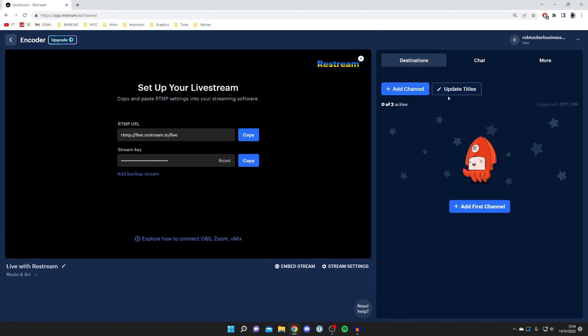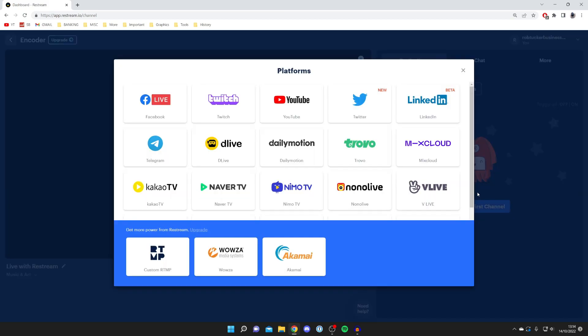When you press start streaming, it's going to stream to Restream. Once you've added some channels here, it's then going to broadcast your stream onto all the different channels. All you need to do is press add channel or add first channel.